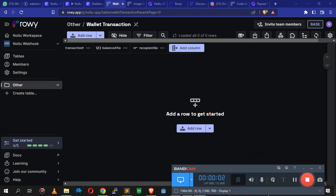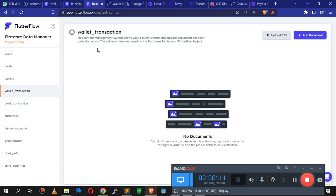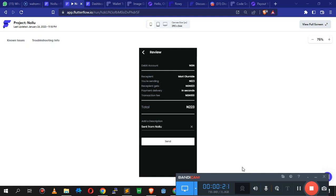Ladies and gentlemen, I'm back. So it's been a while. As promised, we're going to make a ROWE video. Picture this - we have a transaction ID, a transaction history table. So this is what we're going to be building with ROWE. Thank you to the guys at ROWE for helping me out with this so I can make this video for you.